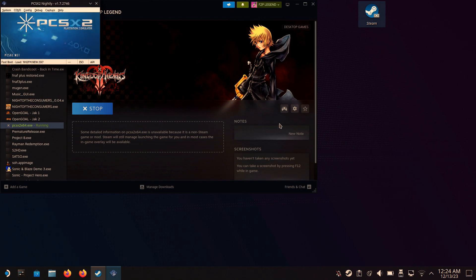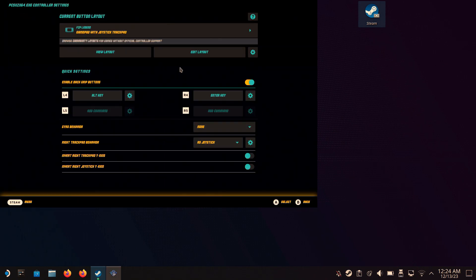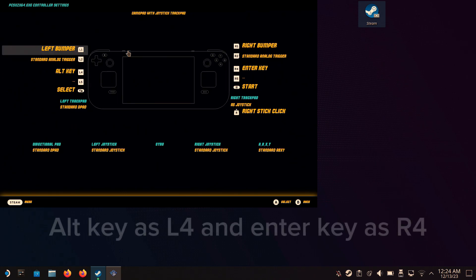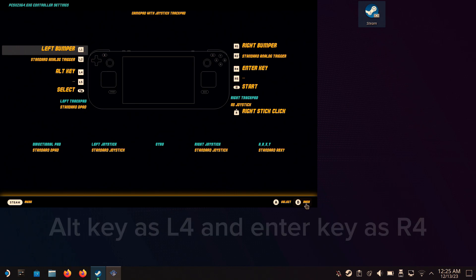Press the controller icon and make sure you add all these settings, the exact settings: Alt key as L4 and Enter key as R4, basically the back buttons. This step is very important if you want to play on gaming mode.